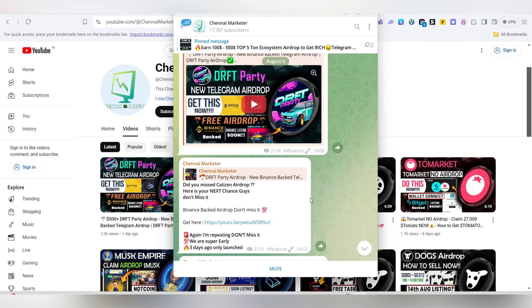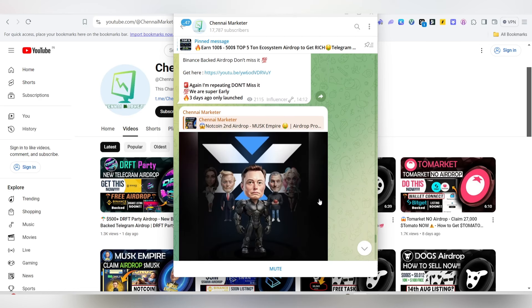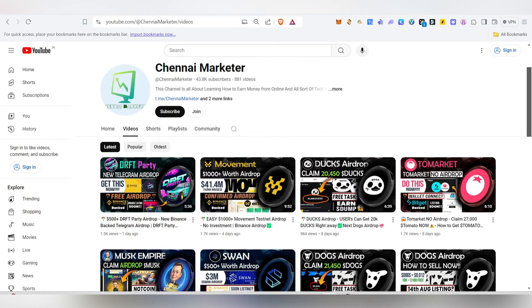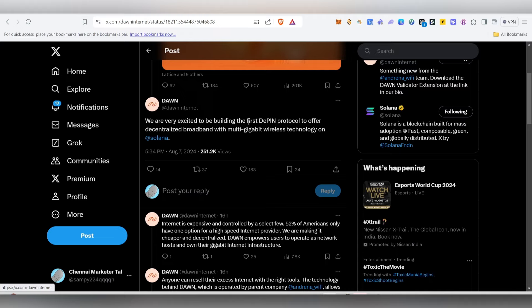If you are following our Telegram channel, in case you want to follow up, you can get details there.